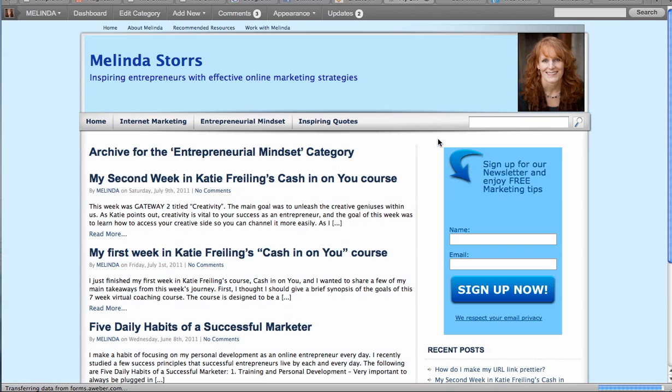See, as somebody is coming to the site, you can see that that popped up, and it gave them another chance to think about signing up for the newsletter.